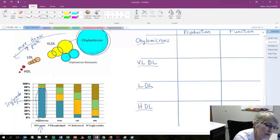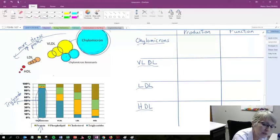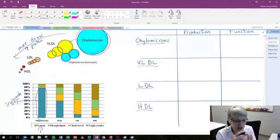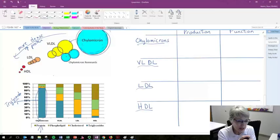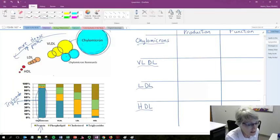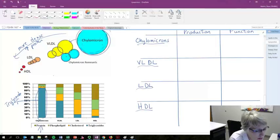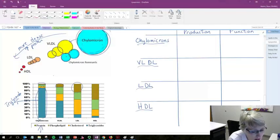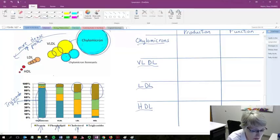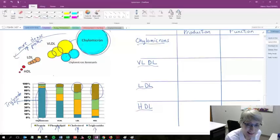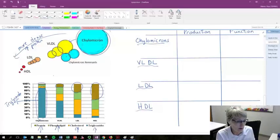And they increase the amount of protein. So if we think about the protein as the outer shell, they essentially get a thicker outer shell and they're becoming more dense. This color here represents protein, so we can see that that's getting larger as we go from the very low density to the low density to the high density lipoproteins.